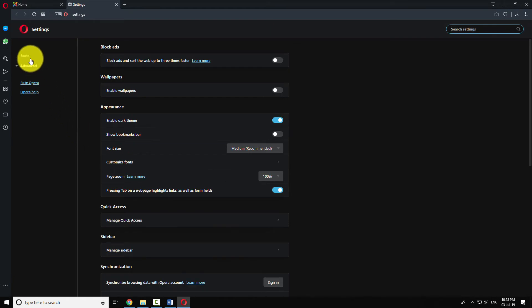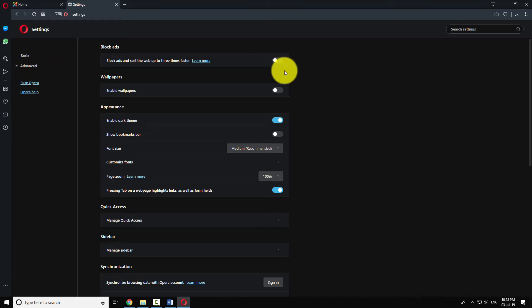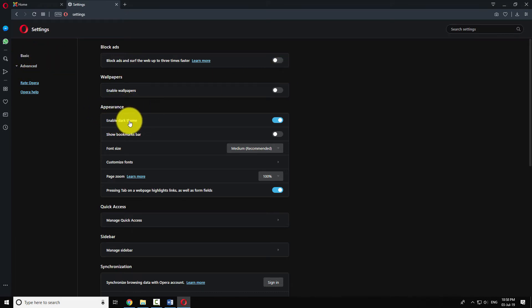Click on the basic item in the left menu. Now under the appearance section, turn off the radio button that says enable dark theme.